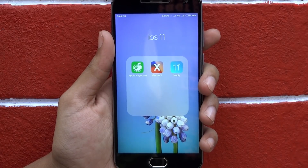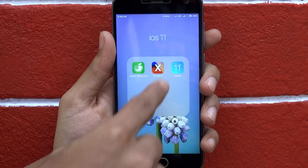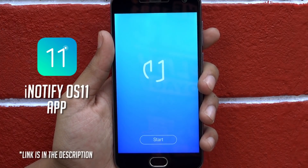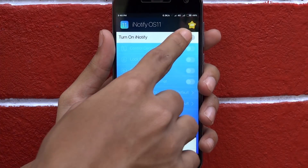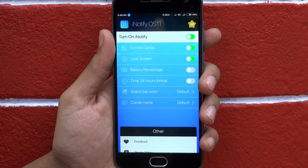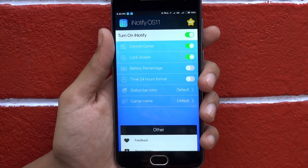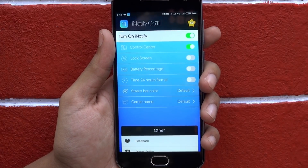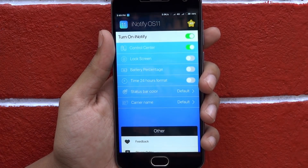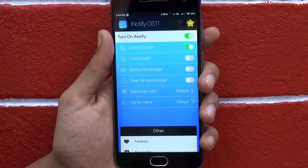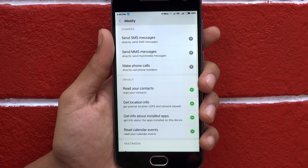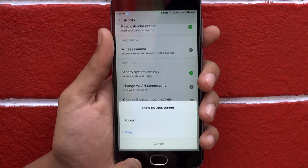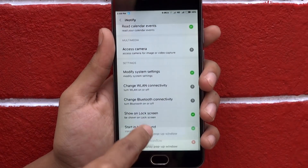Next, to get the iOS-like notification panel and the control center, we have used the iNotify app. After opening it, just turn it on. You can activate individual features inside this app, but we prefer to turn off the lock screen as we are going to use a separate app for the lock screen. Also, make sure that you grant all the permissions to this app from the settings, otherwise it may not work properly.